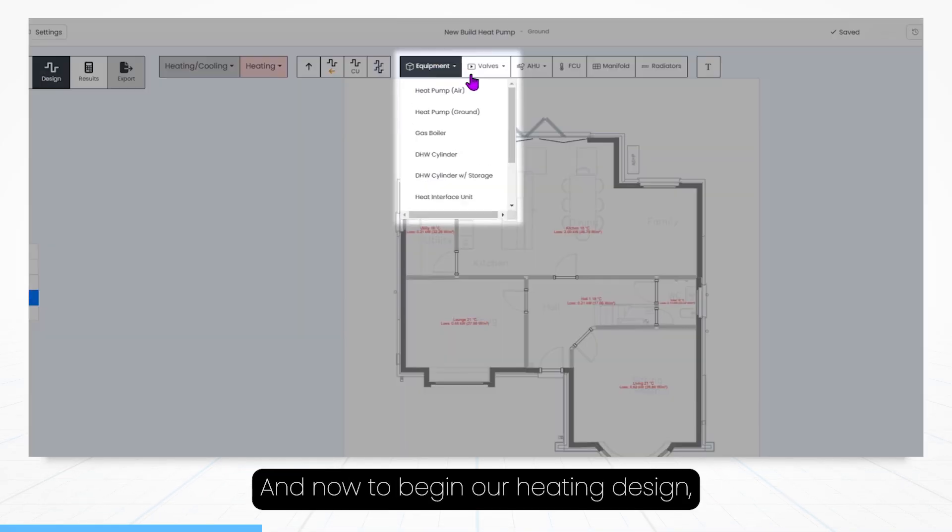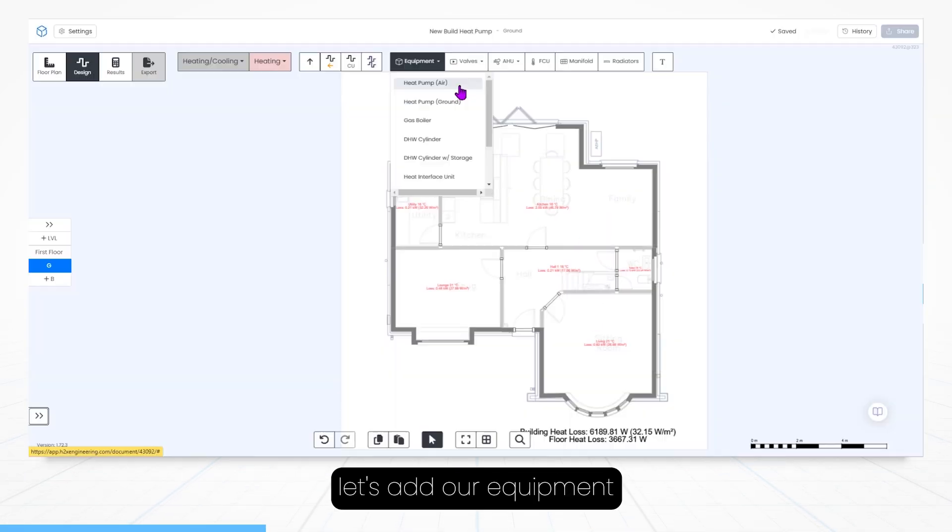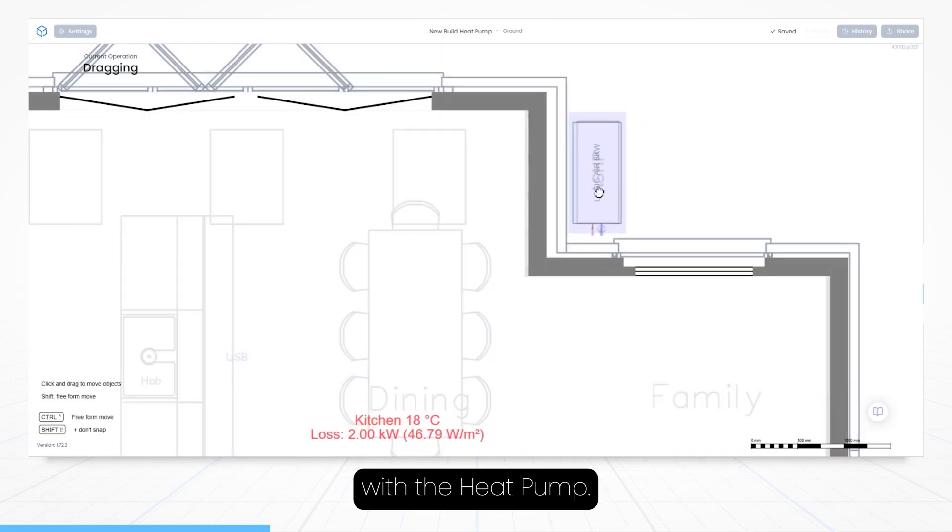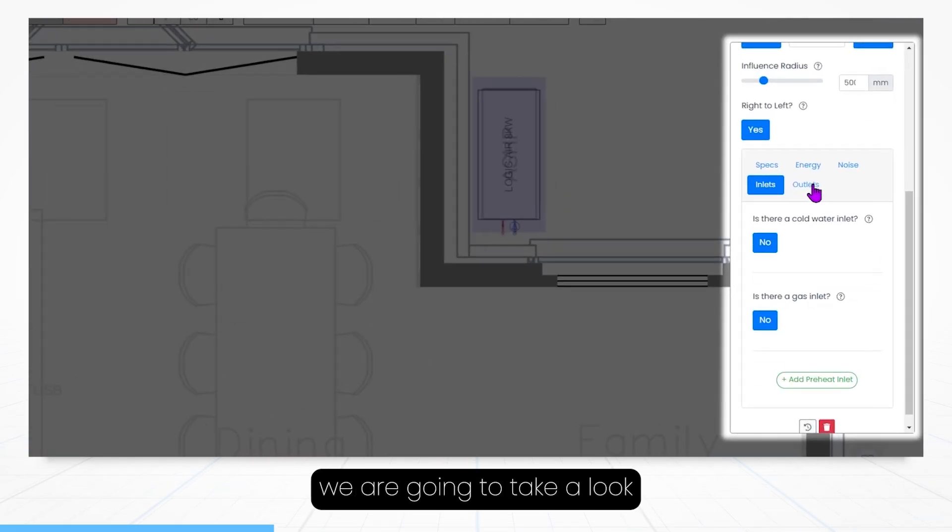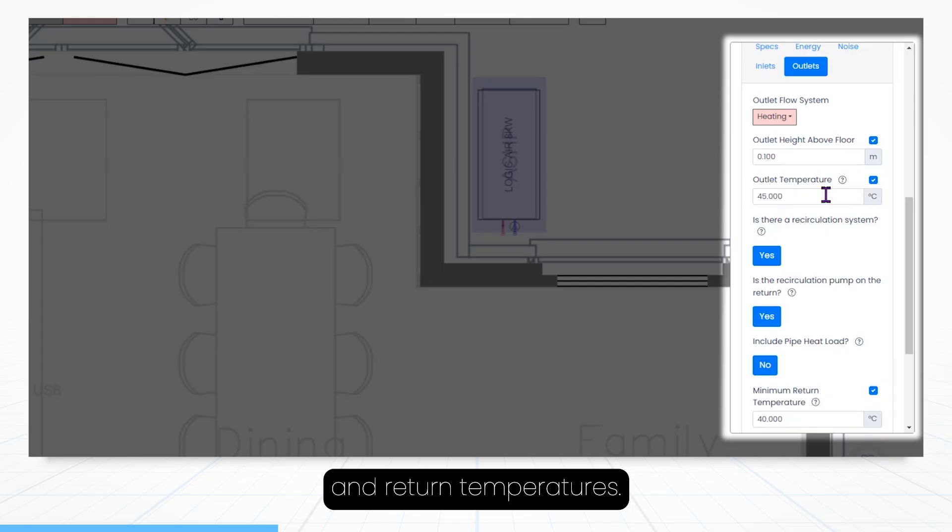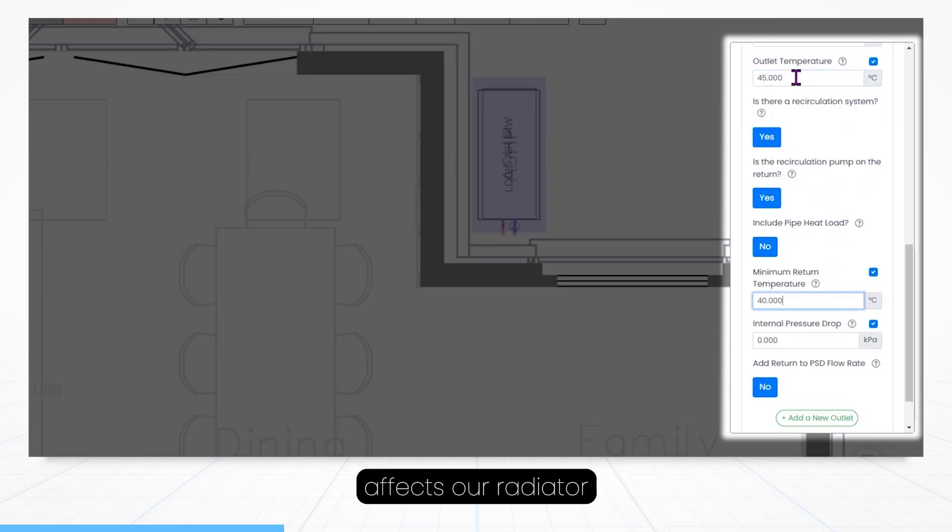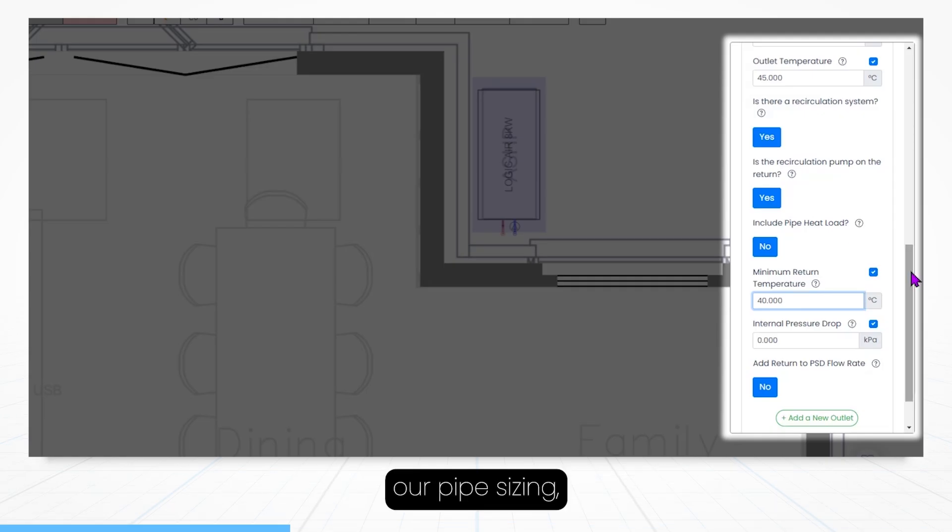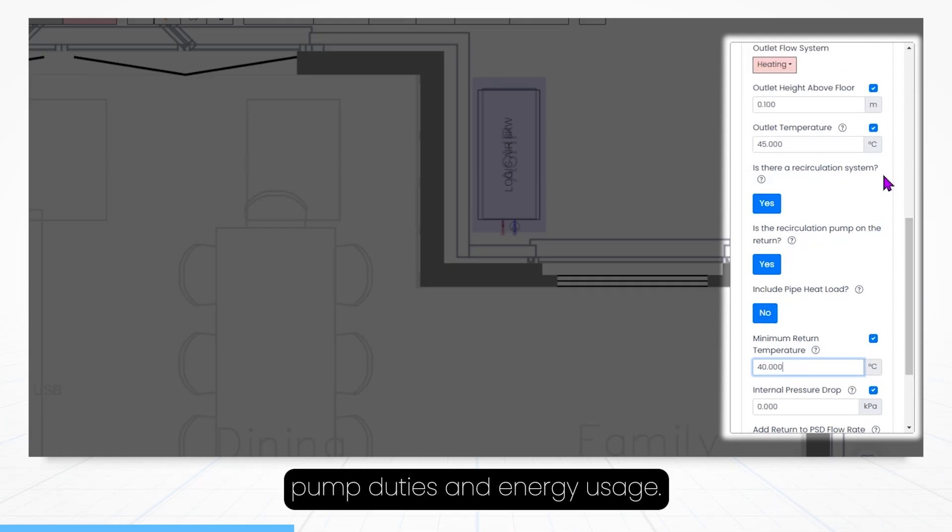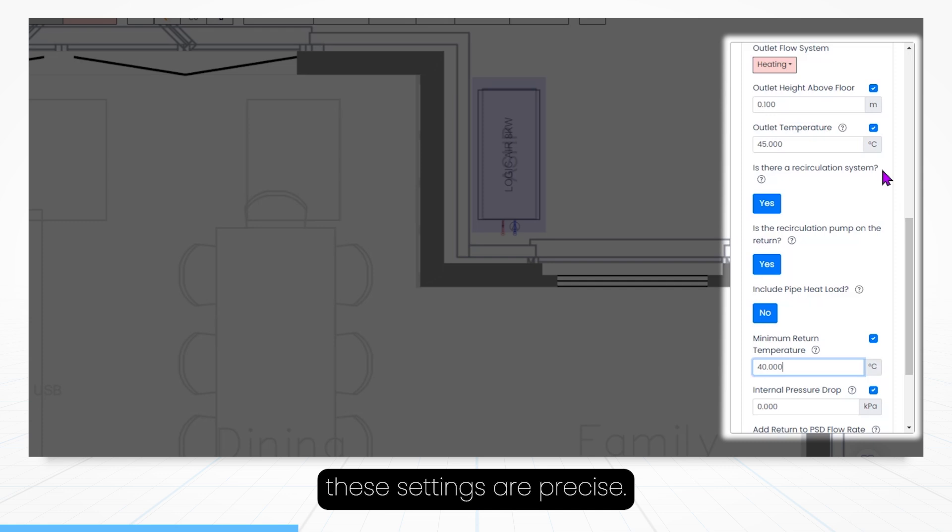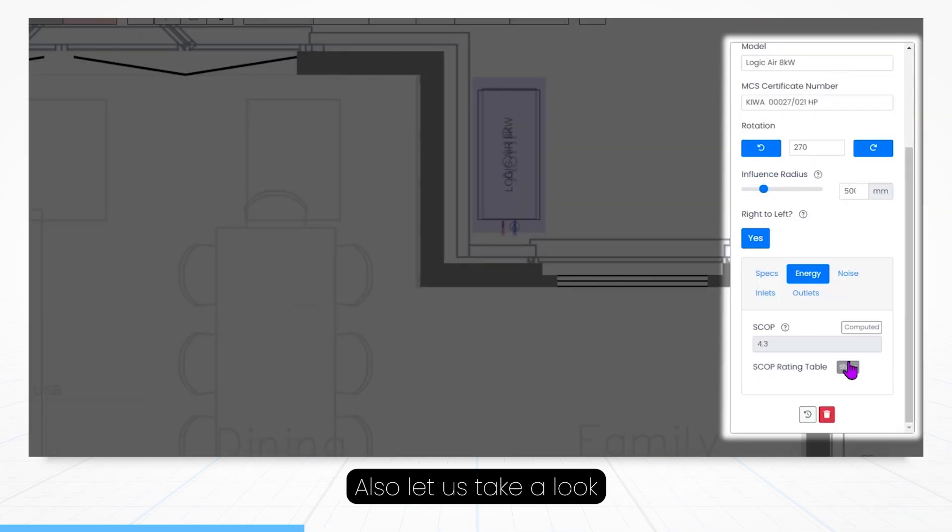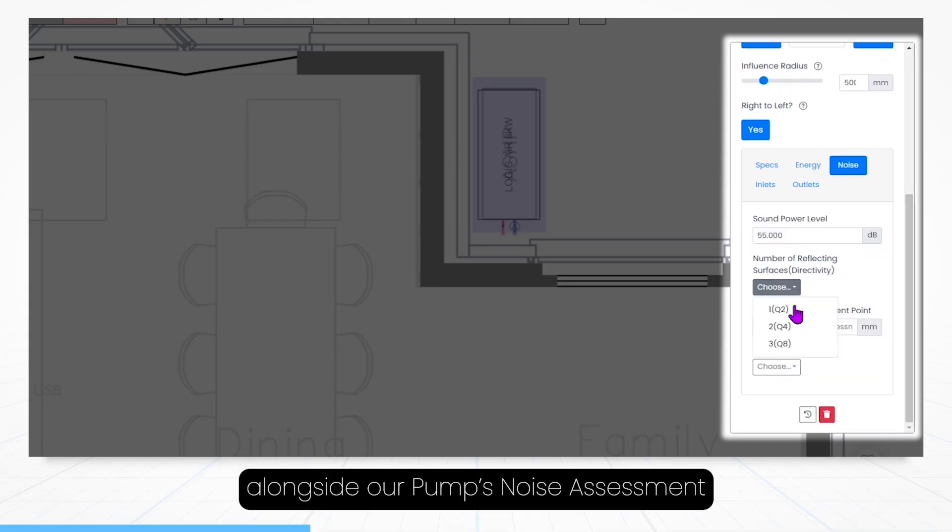And now to begin our heating design let's add our equipment, and we'll start with the heat pump. Now entering our heat pump settings we are going to take a look at our flow and return temperatures. This directly affects our radiator and underfloor heating outputs, our pipe sizing, pump duties and energy usage, so it's important that we make sure these settings are precise. The heat pump settings also let us take a look at our SCOP rating alongside our pump's noise assessment.